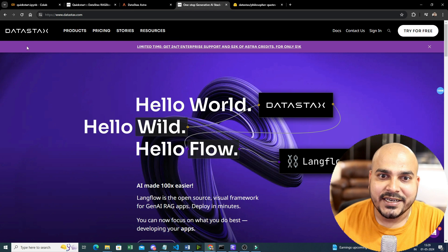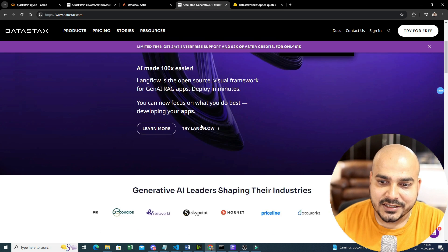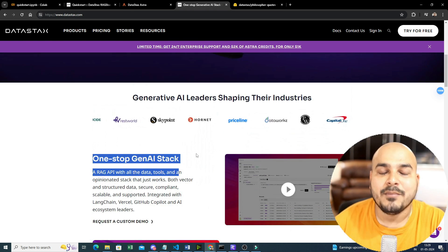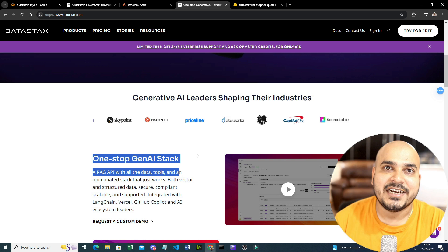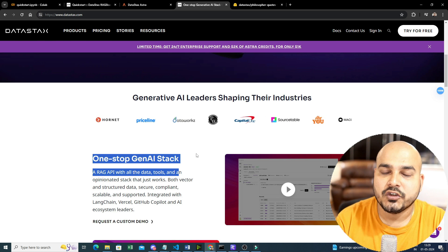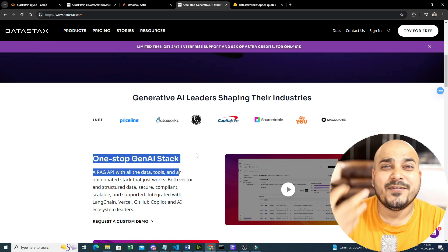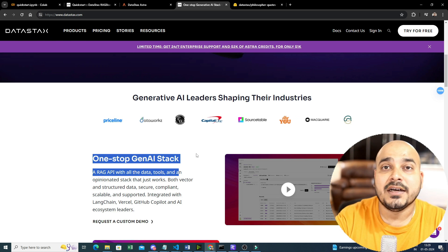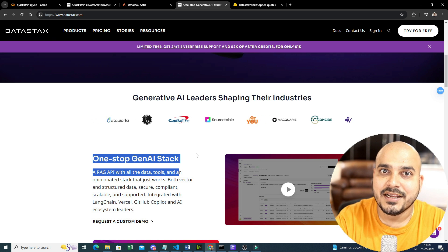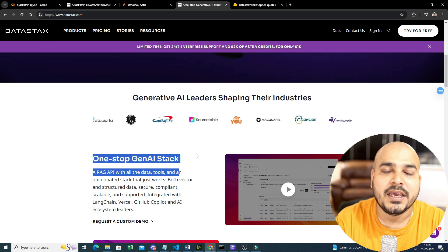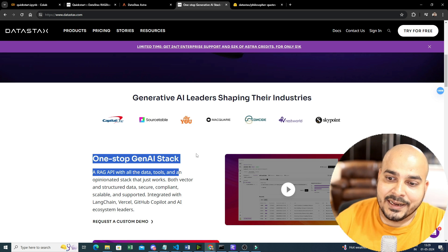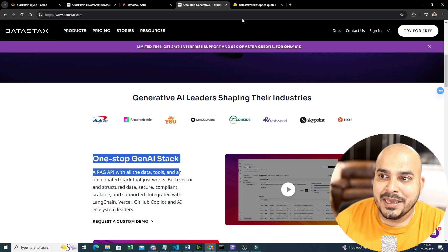If you have not yet visited DataStax, I would suggest you go ahead and check it out, because it provides DataStax AstraDB which can actually act as a vector store — it will efficiently store all the vectors and you will also be able to query in a much quicker way.